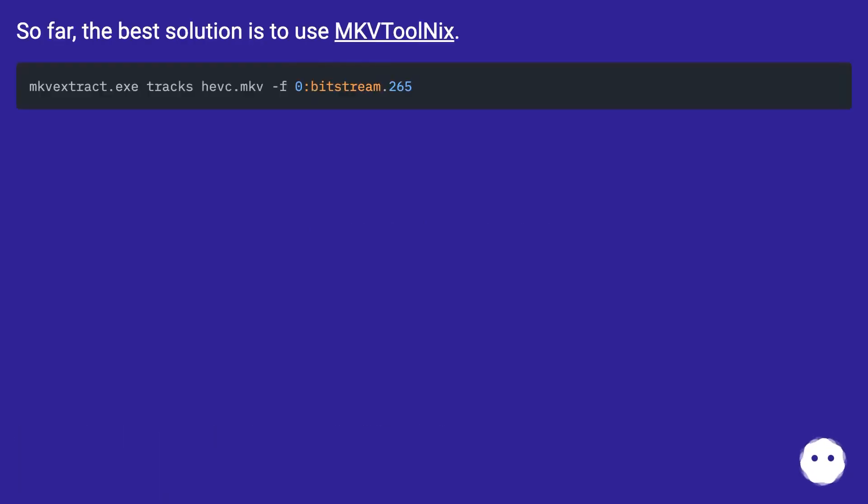So far, the best solution is to use MP4Box/mkvtoolnix.